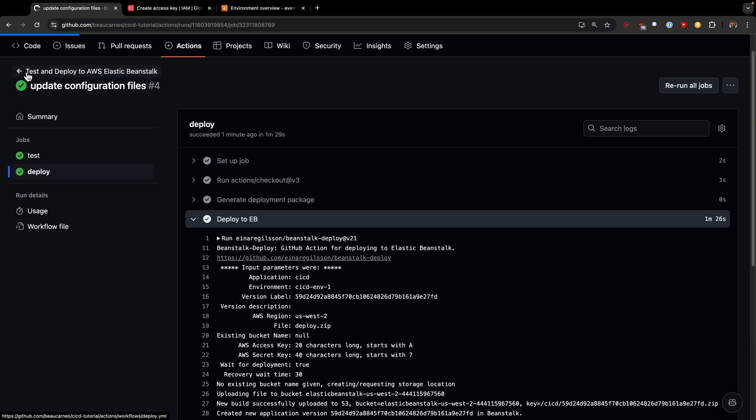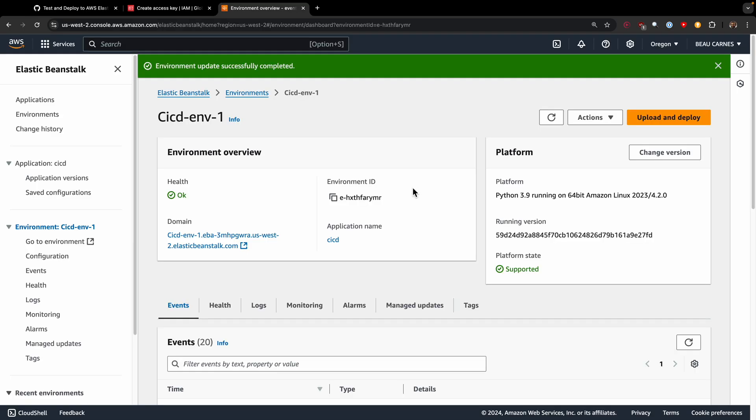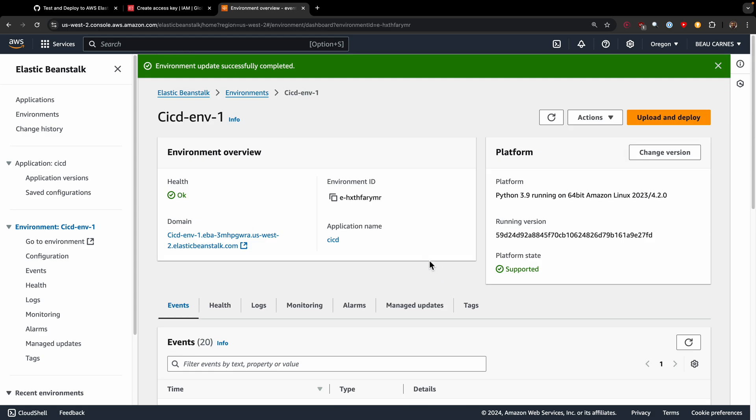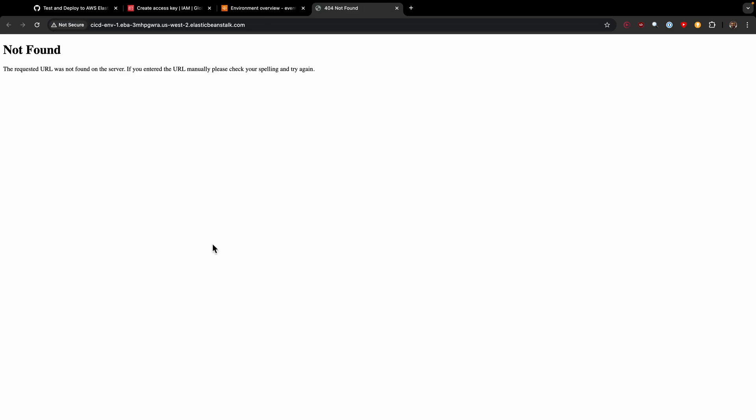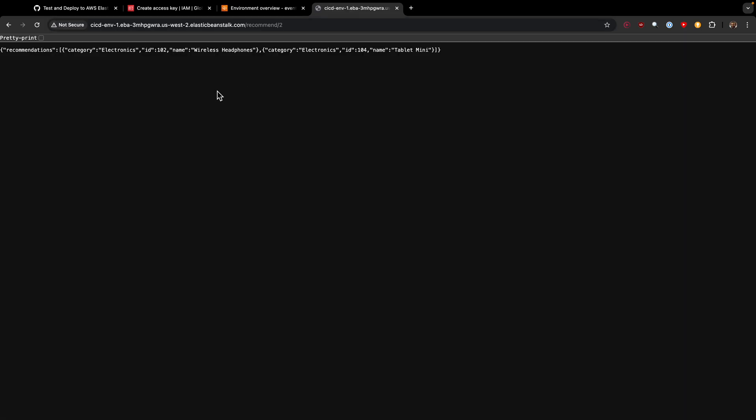Environment update is successfully completed. You can see that the job is complete. We now have a green checkmark, so it was successful. Now that the action is complete, we can click on this URL here, and we can see it's deployed. If we go to /recommend/ then a user number, we can see it's giving the recommendations for that user.